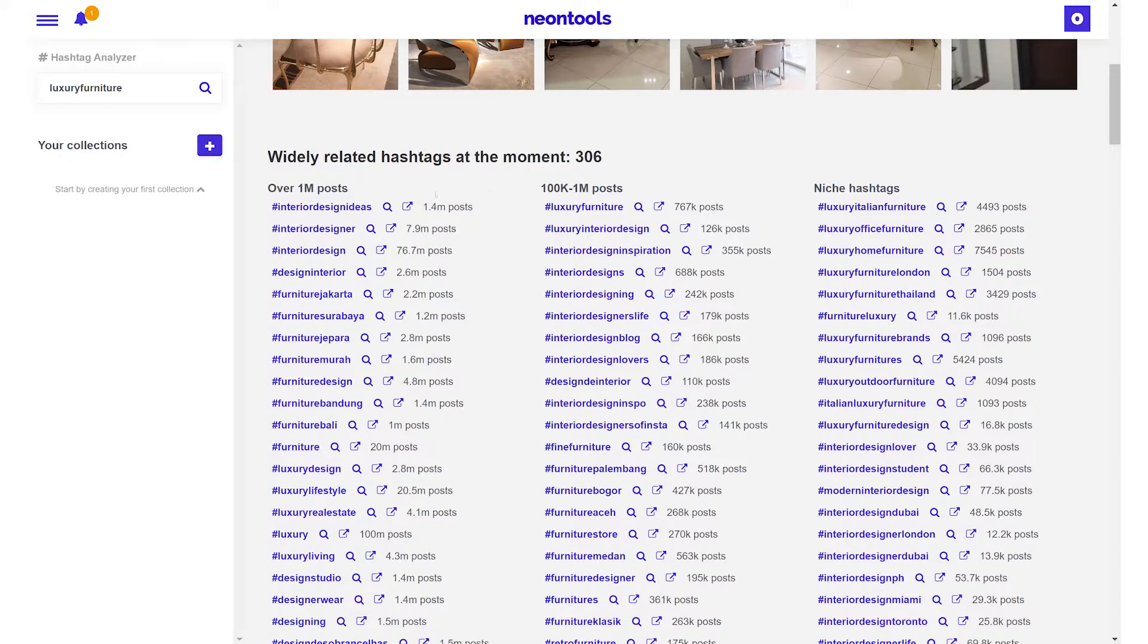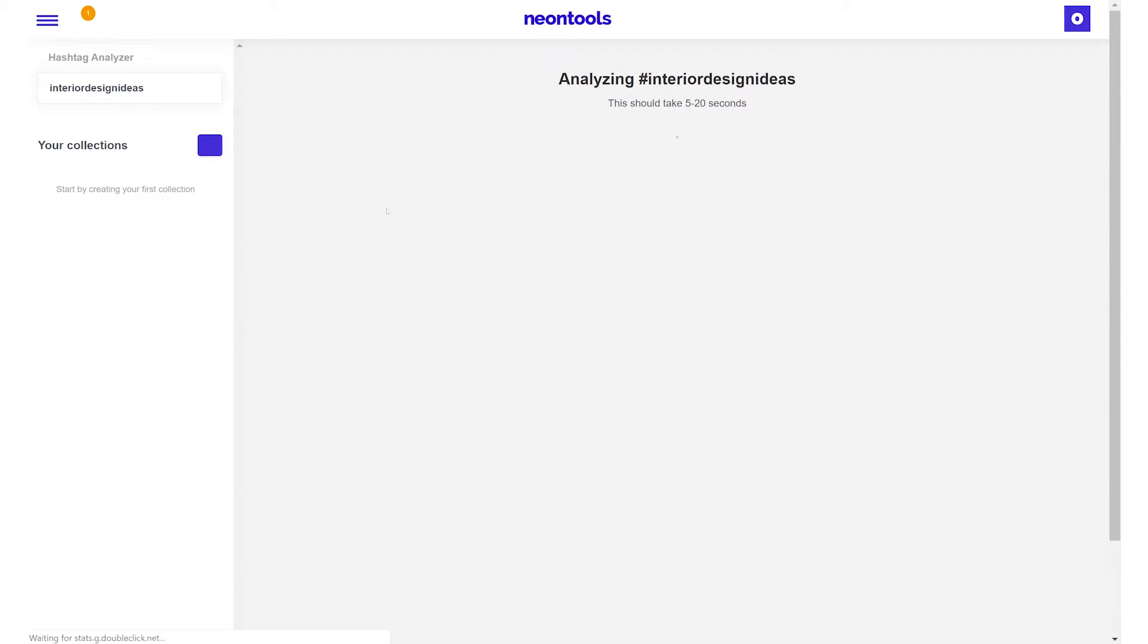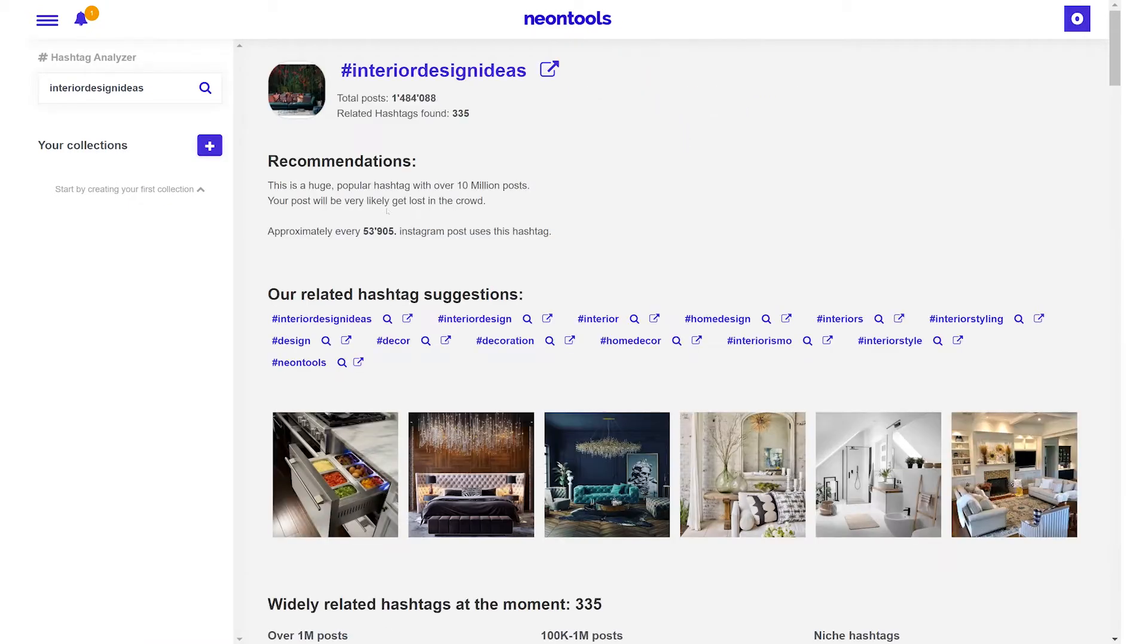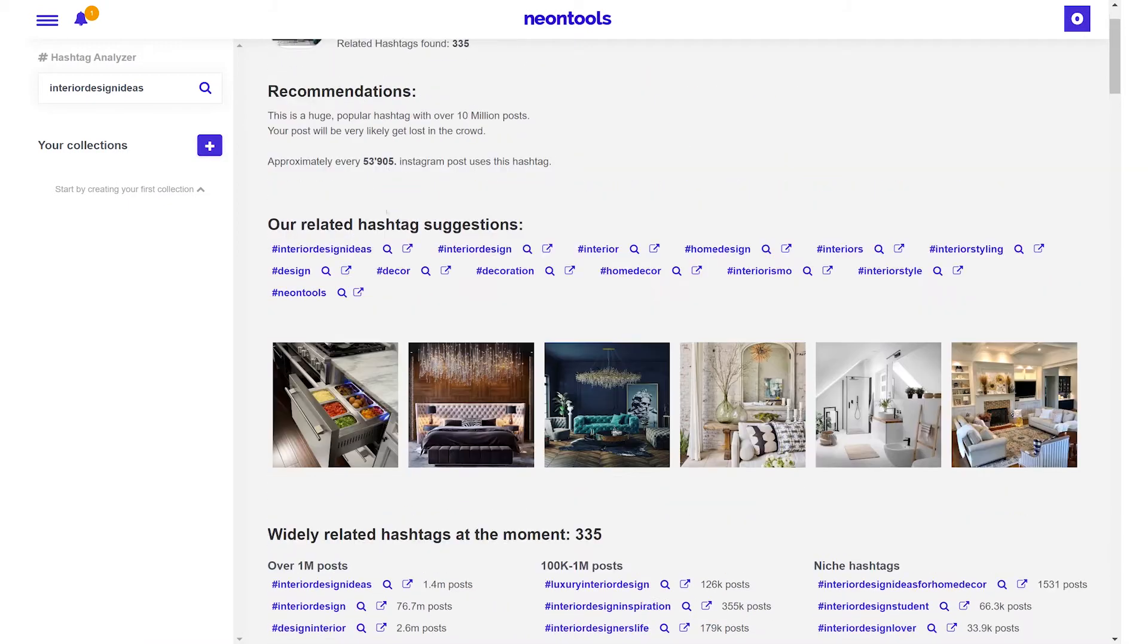You can launch a search for any hashtag you want by hitting the looking glass icon or you can open the hashtag in Instagram by hitting the icon next to it.